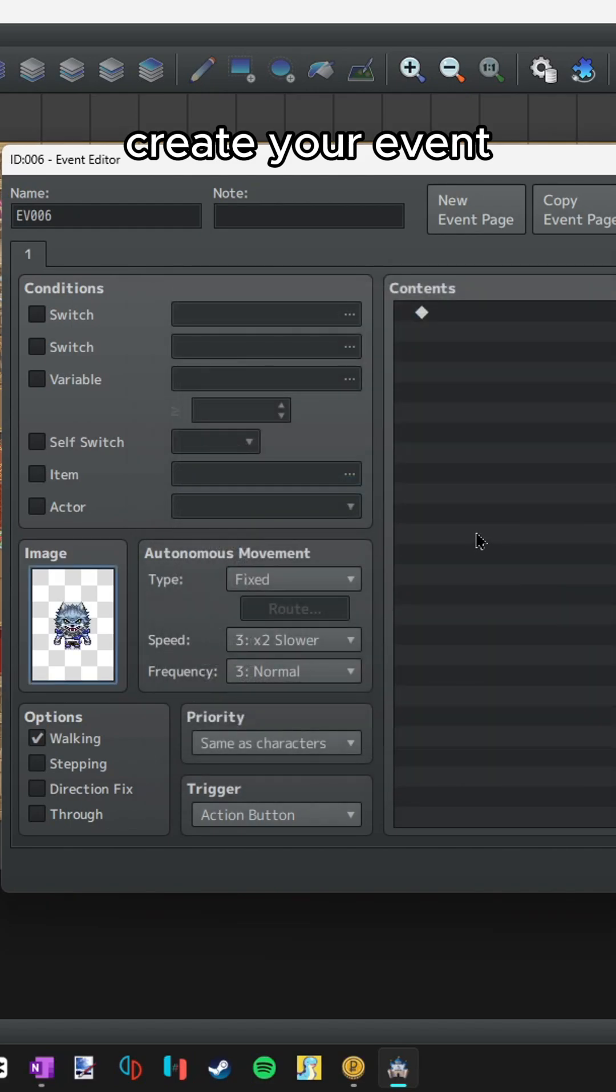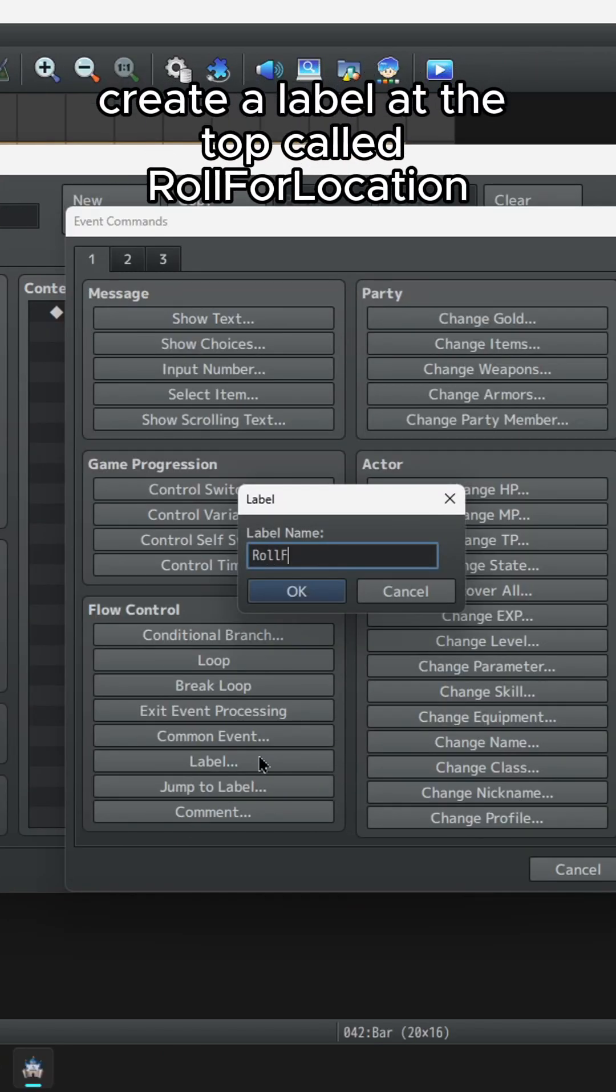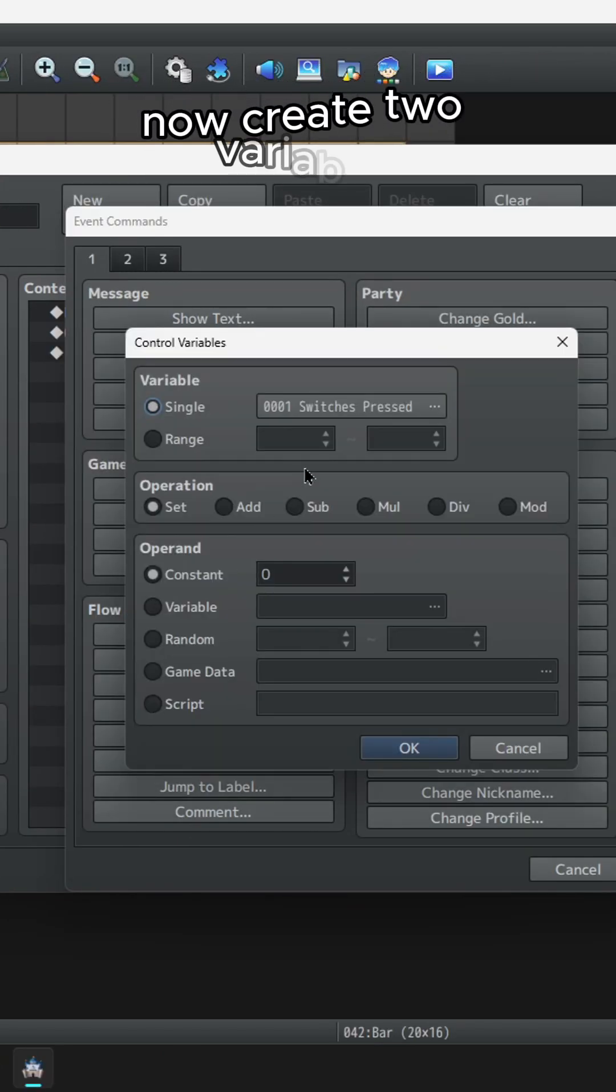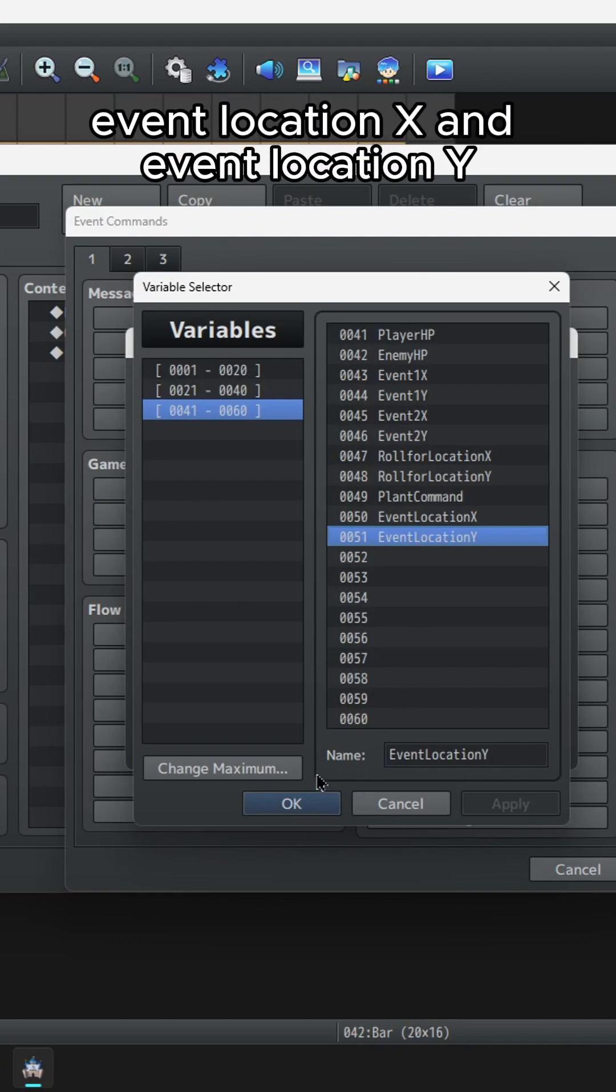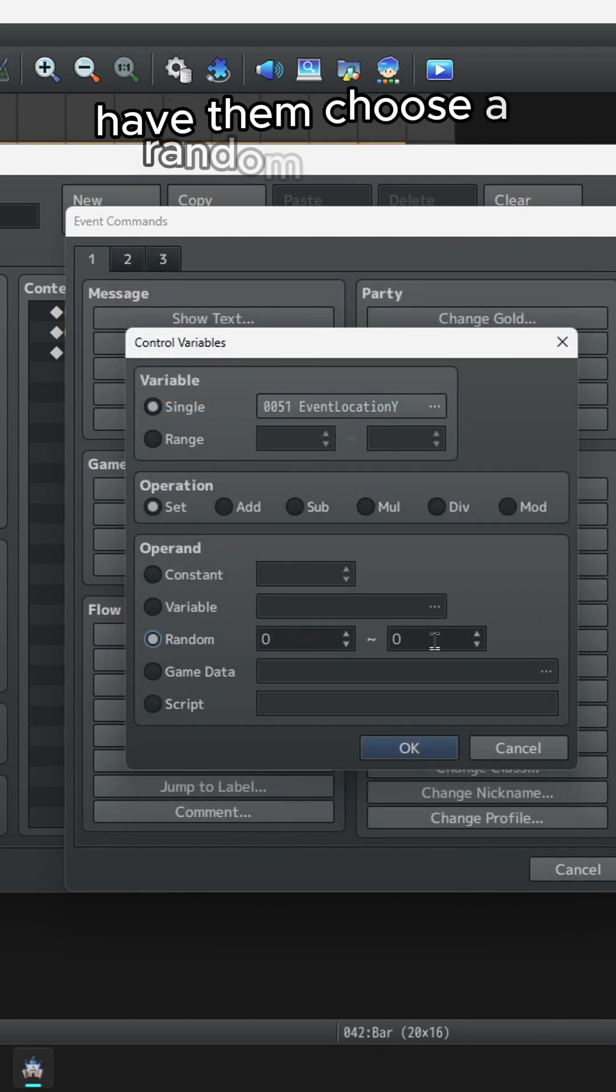Create your event. Create a label at the top called role for location. Now create two variables, event location x and event location y.